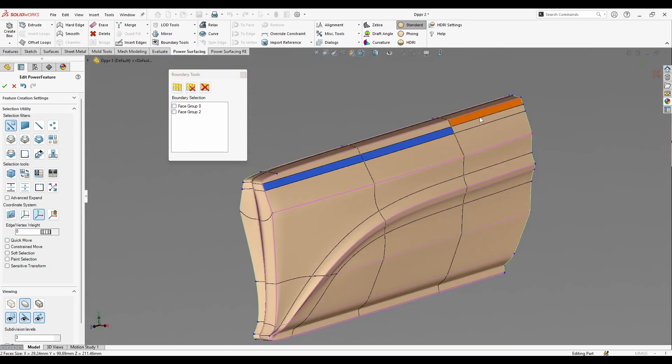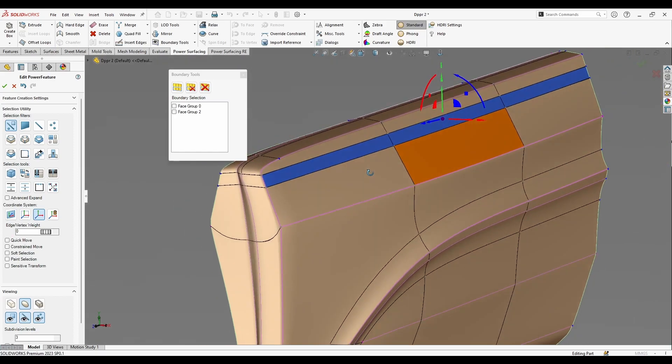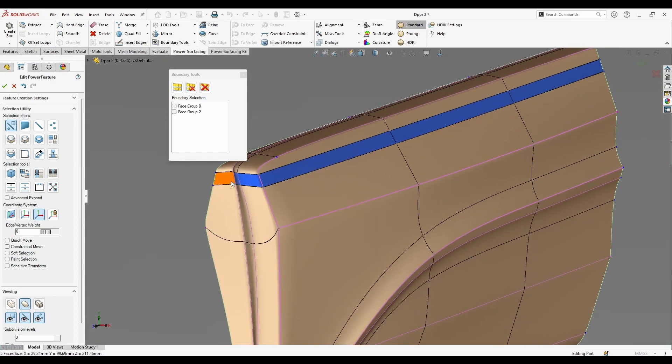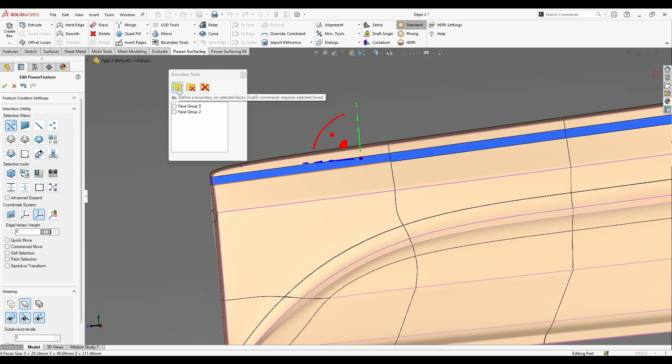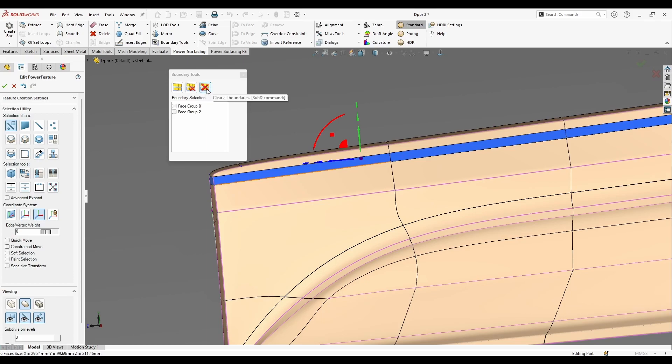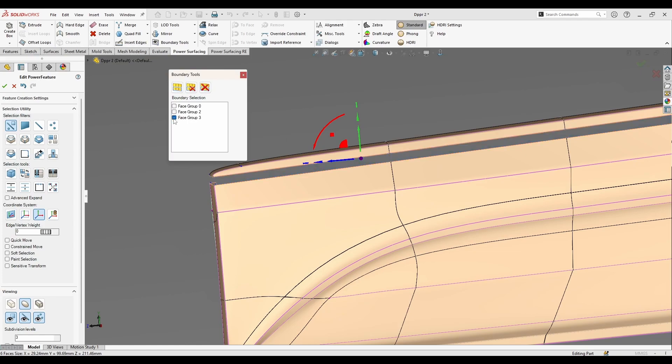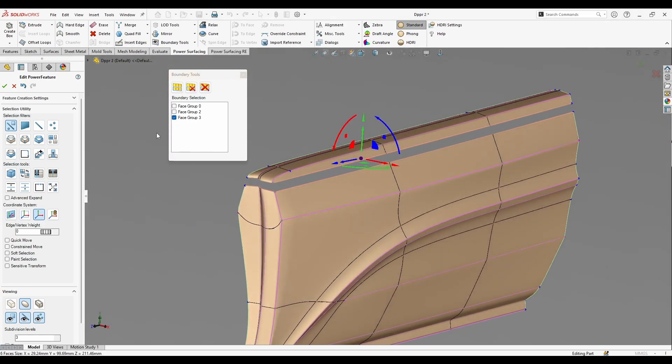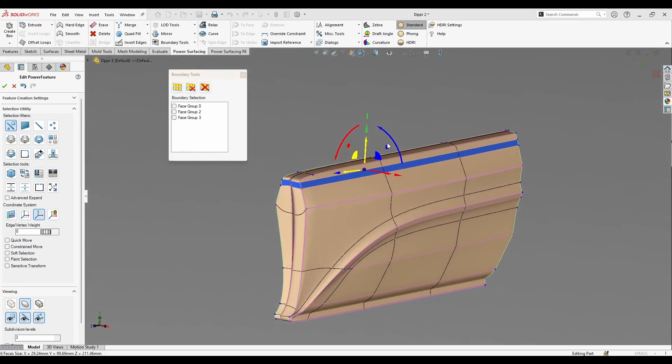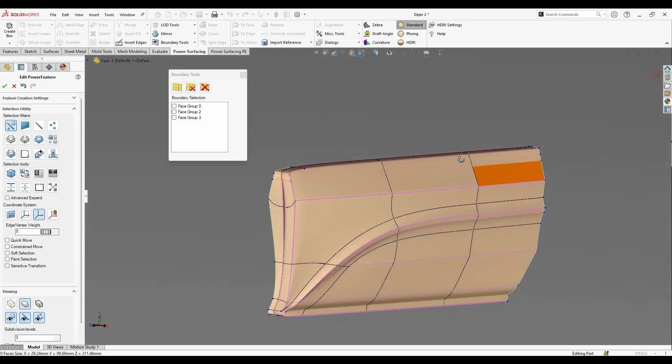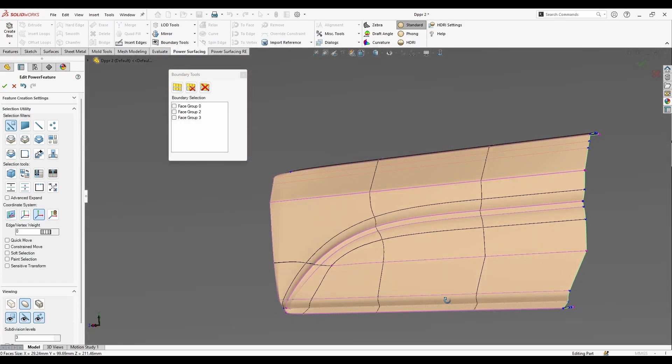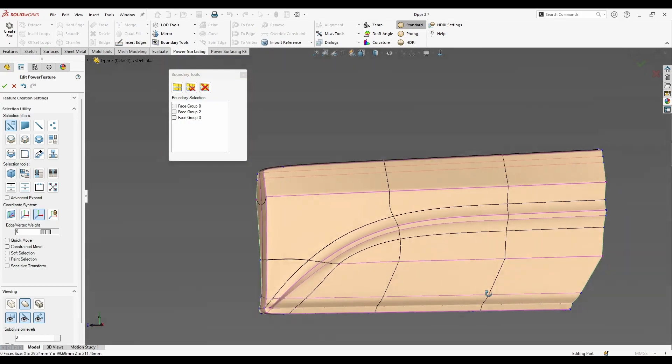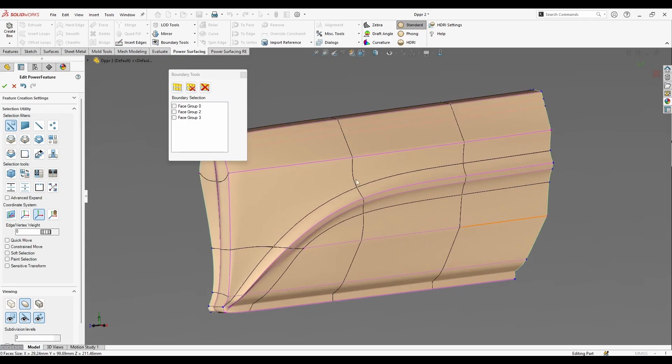Now let's select this face loop also and create a boundary. So this is going to be defining the boundary, this one's going to clear the boundary I just selected, and this one's going to clear all. So I'm just going to define this. Now I have a new group of faces.